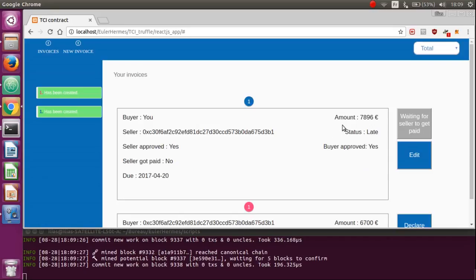We store the basic information like the amount, the issue date, your counterpart, and the status of the invoice.